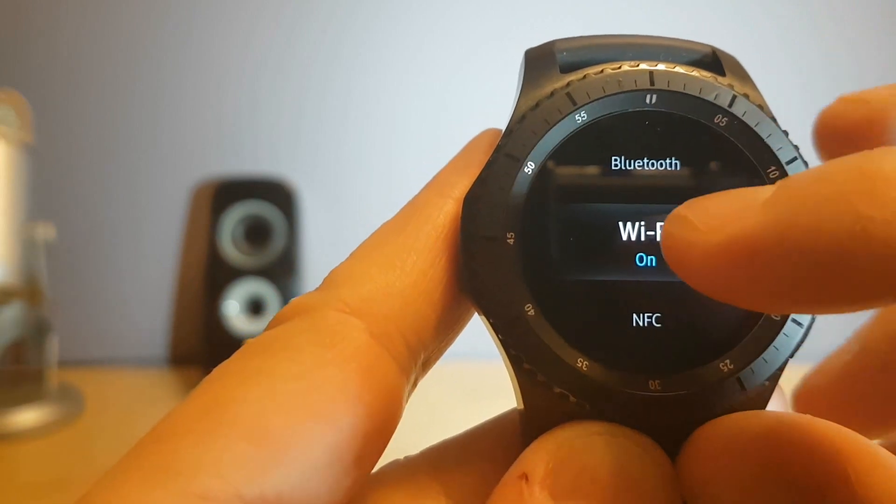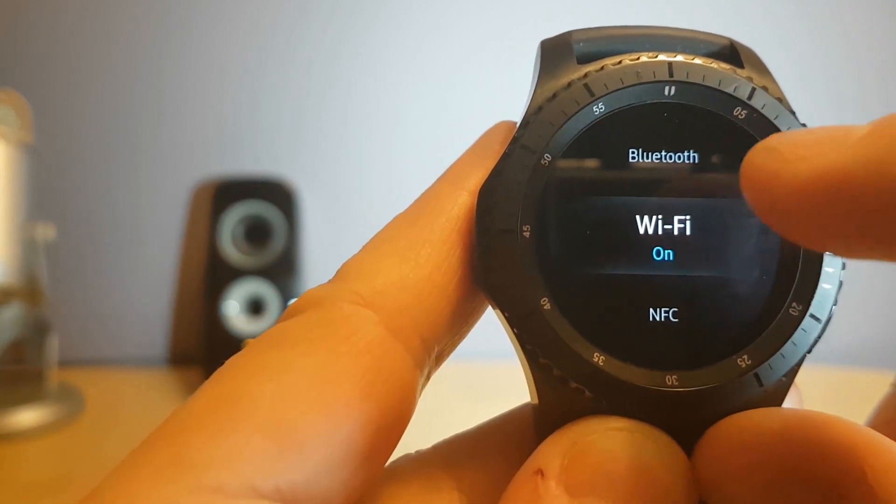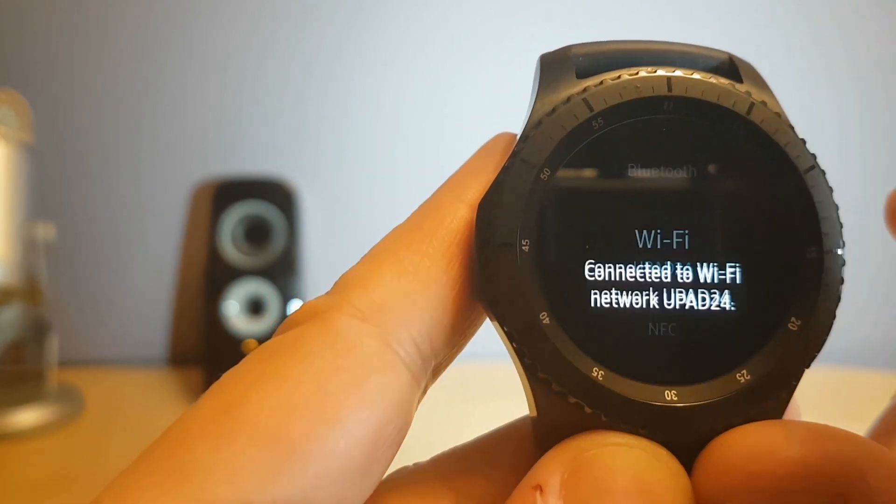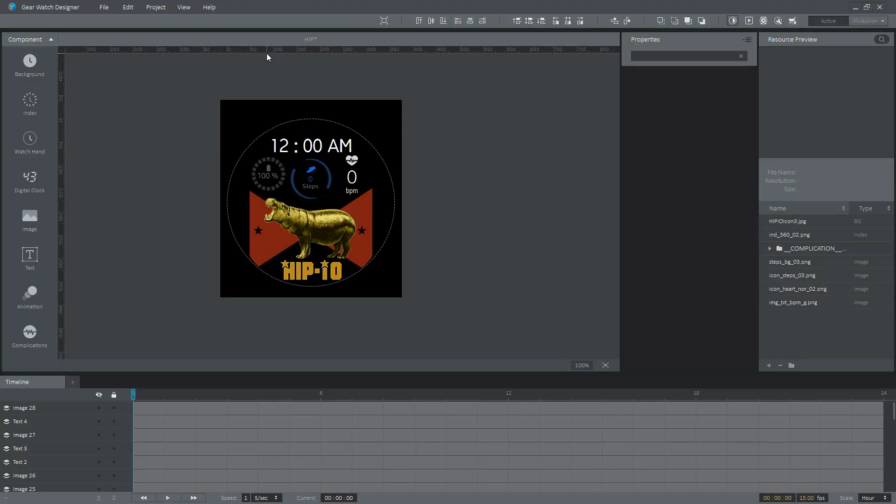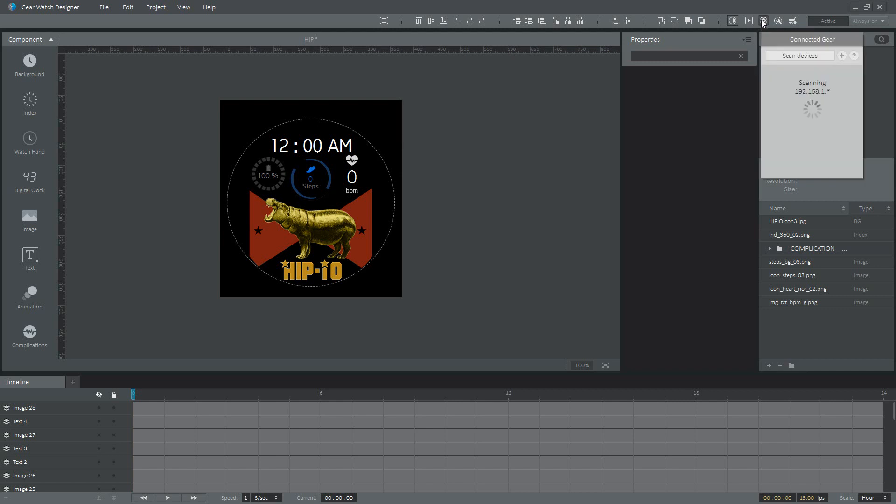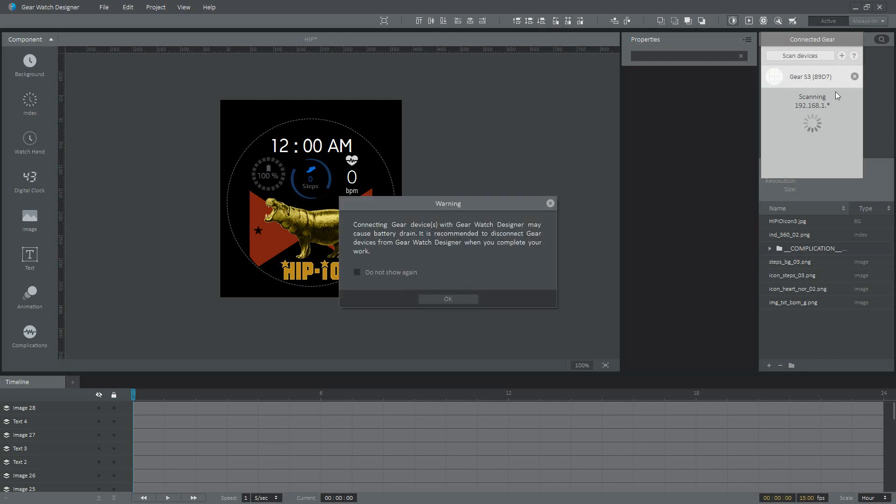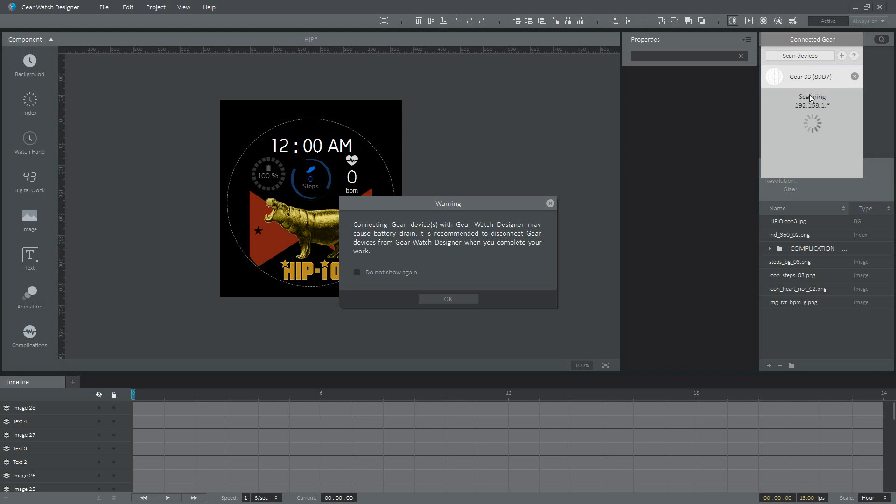You click on Bluetooth and switch it off, then you go into your Wi-Fi and just make sure it's connected. Once it's connected, back in the application we're gonna go over here to where it says Run on Device. Then you'll see here it's scanning and it should find it. Just make sure your watch doesn't go into sleep mode, so make sure the face is lit up. So as you can see, I found mine right here. Here's the IP, and then we got the message saying connecting Gear device with a Gear Watch Designer may cause battery drain. We just said OK on this message.